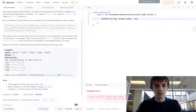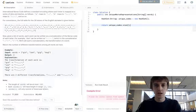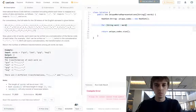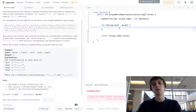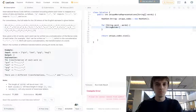We're going to return uniqueCodes.size() — really easy. We're going to loop through the words using a for-each loop: for word in words. We're going to loop through the words and then create the Morse code representation using a StringBuilder. We'll call it 'transformation,' because that's what they call it.